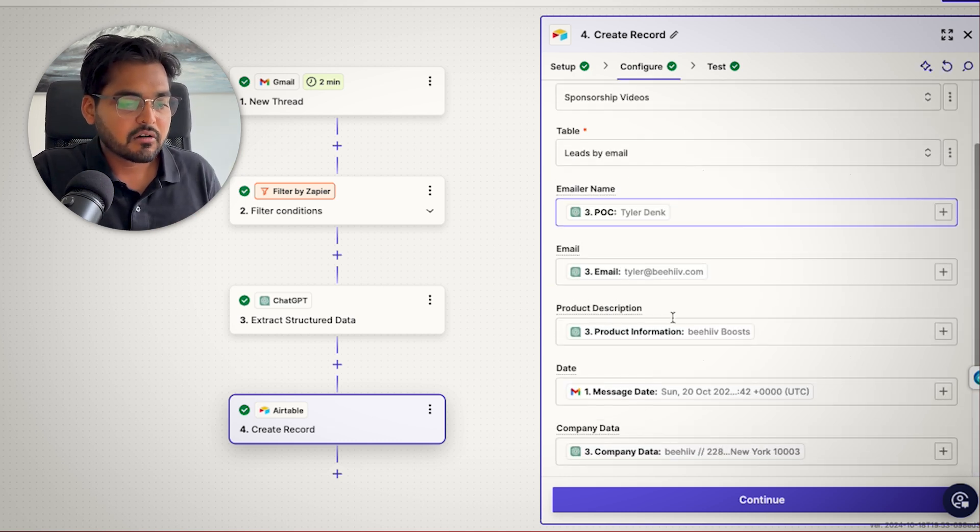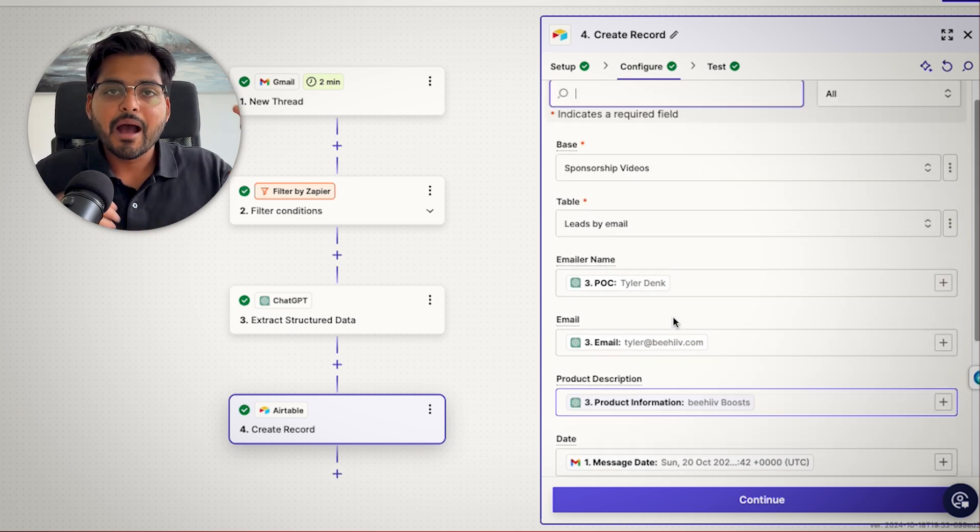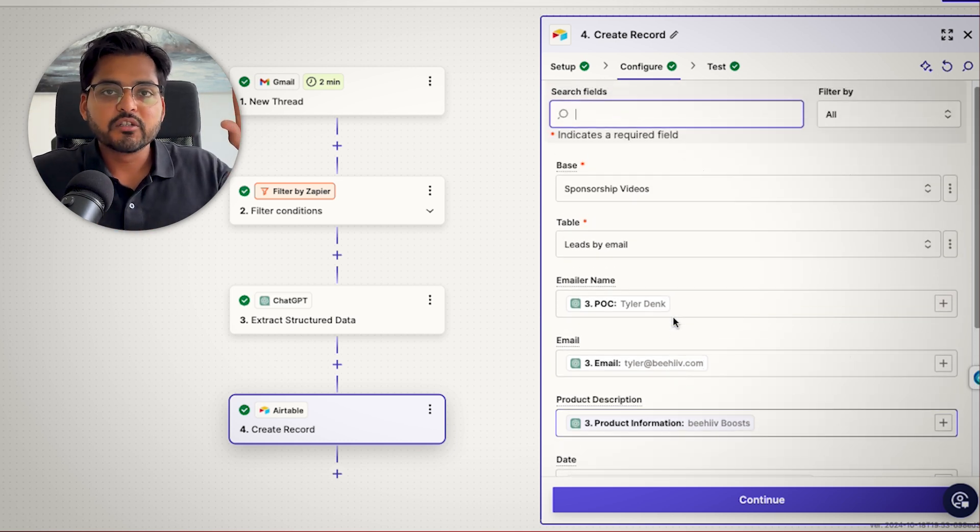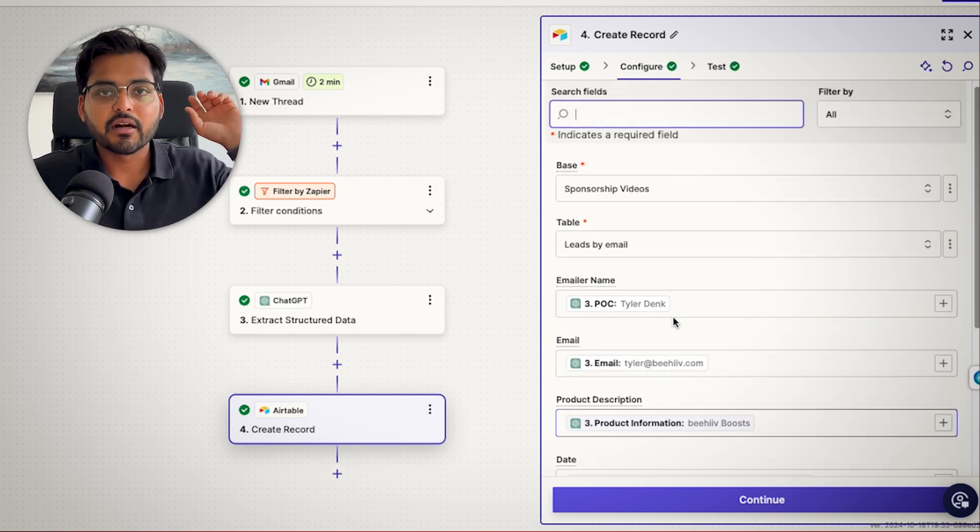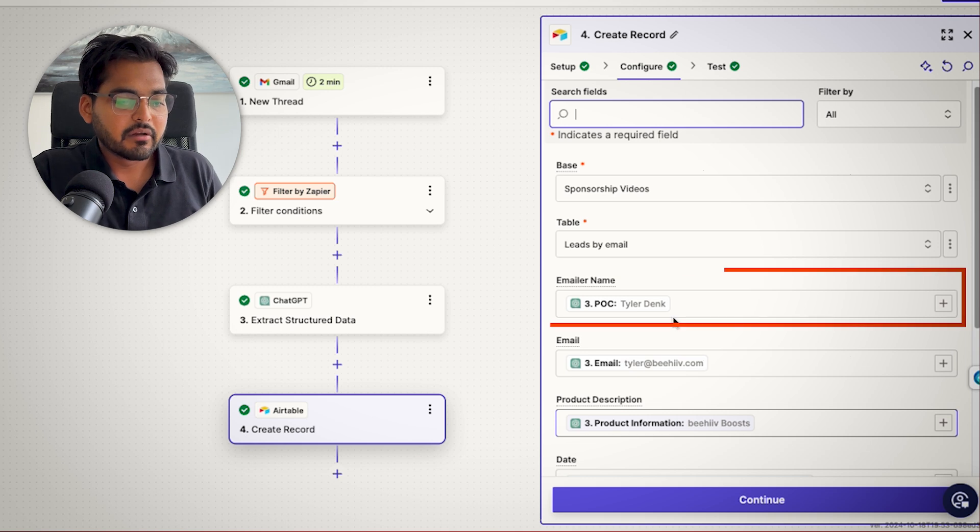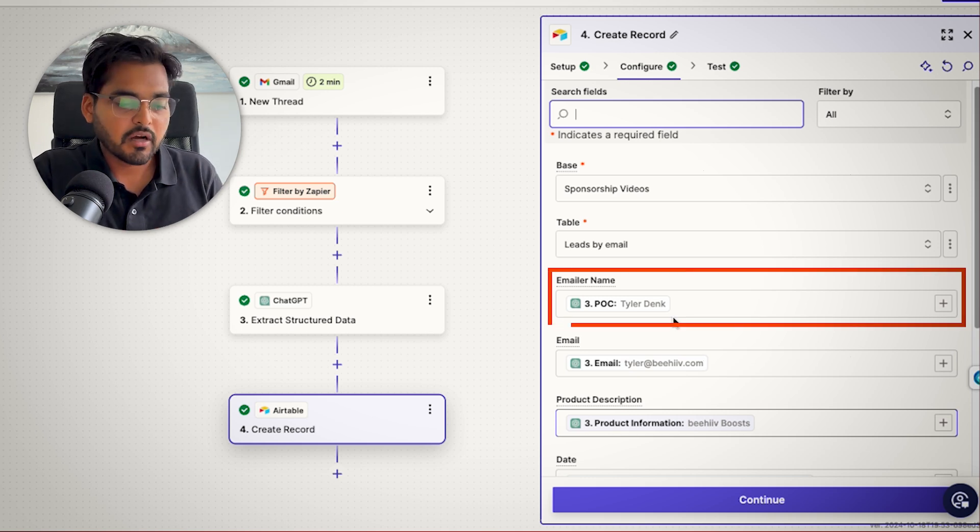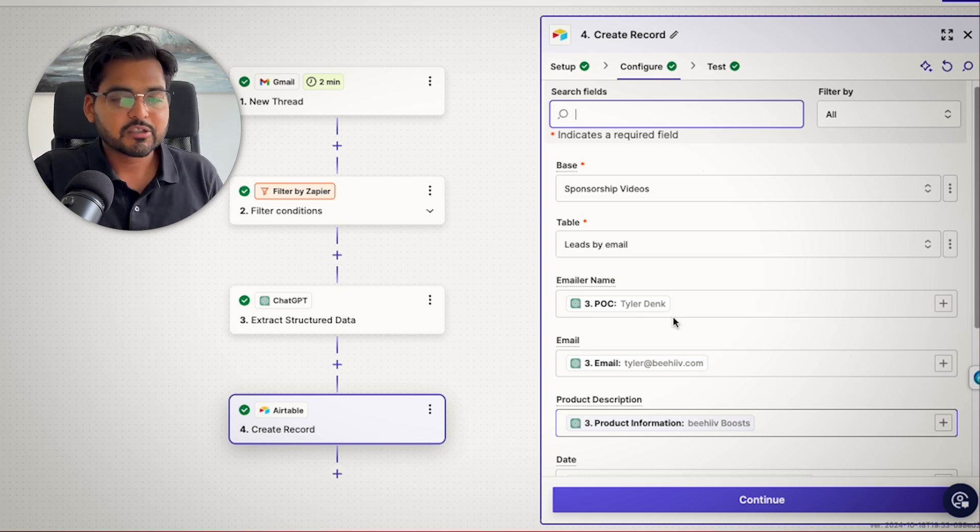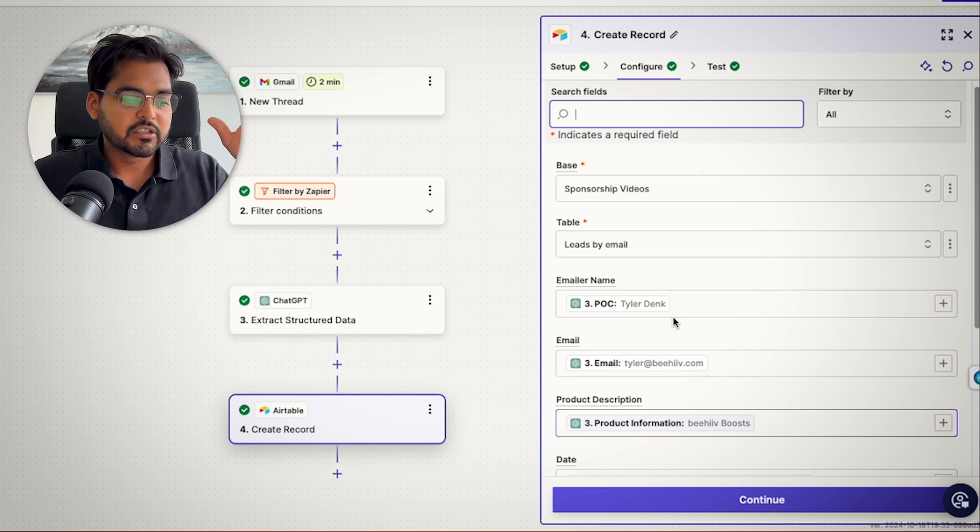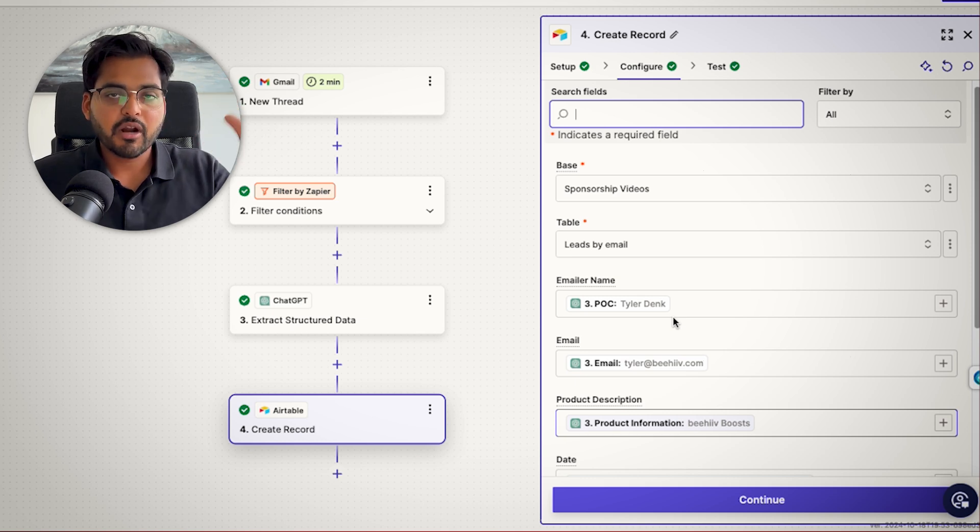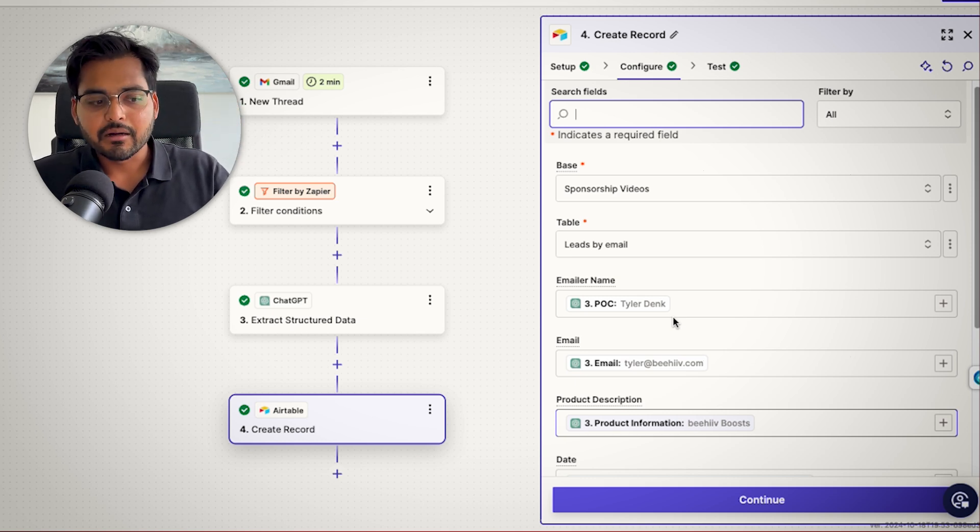Connect your account and then under configure, we just kind of map one-to-one which fields we want to update in our CRM based on the values extracting from ChatGPT. For example, emailer's name, we're just going to put a person of contact. So on and so forth, we can just map that one-to-one based on the data you're extracting from the email and the CRM variables you want to add automatically.